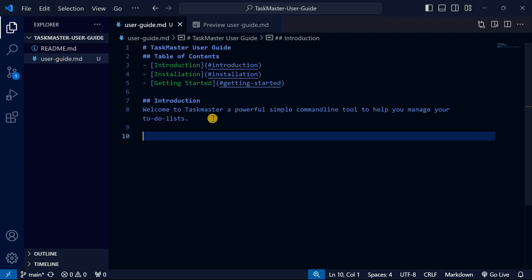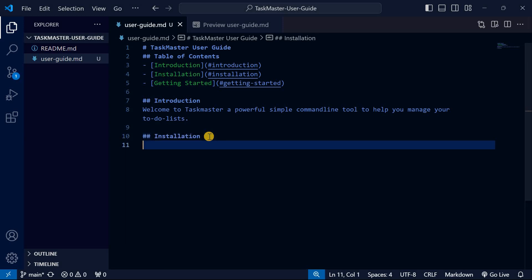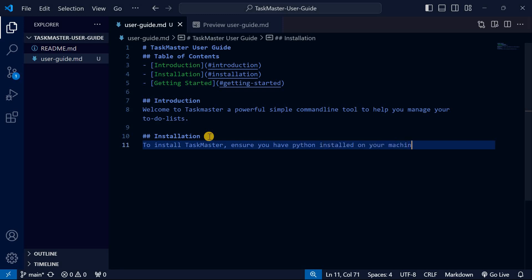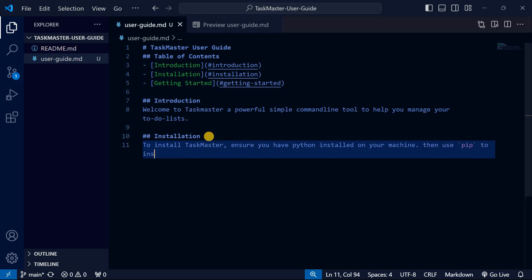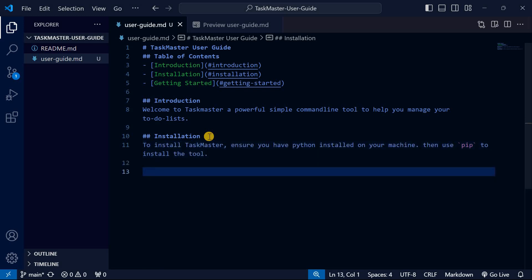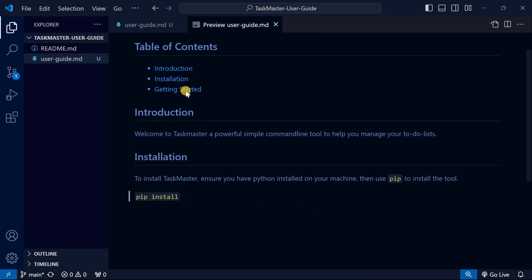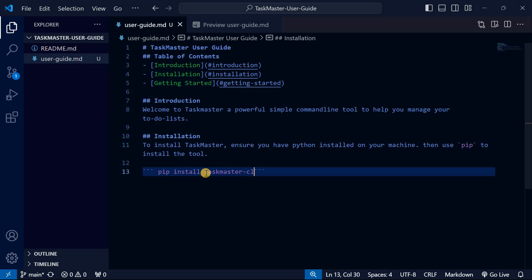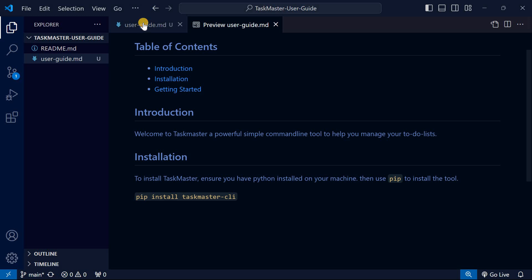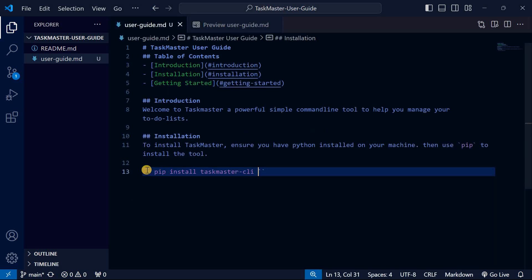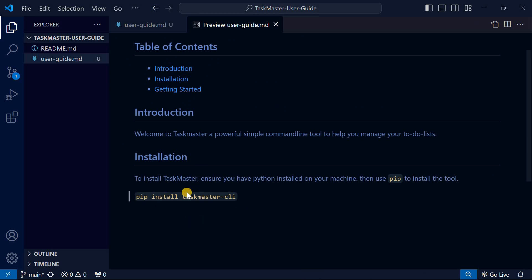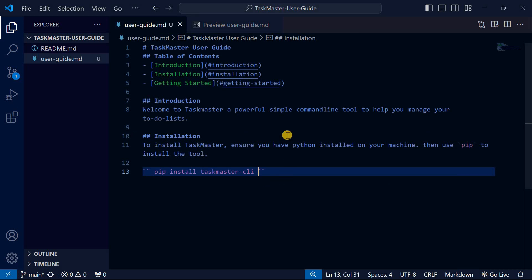Next is the Installation section — double hash and 'Installation'. Write instructions like 'To install TaskMaster, make sure you have Python installed, then use pip to install the tool.' To insert inline code, use backticks around the command, for example: `pip install taskmaster-cli`. You can also use double backticks, which gives the same result with syntax highlighting. Preview to see how the code appears.